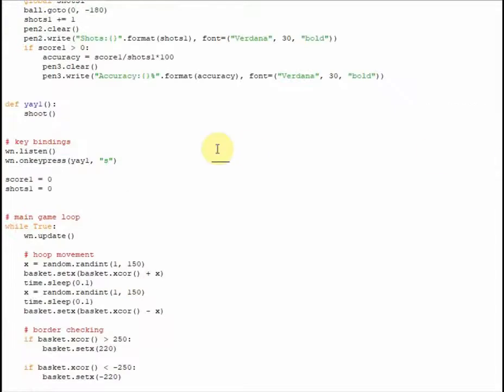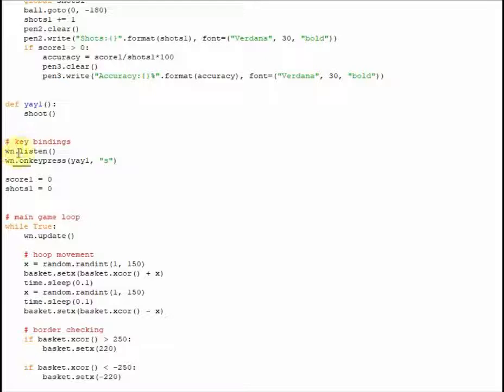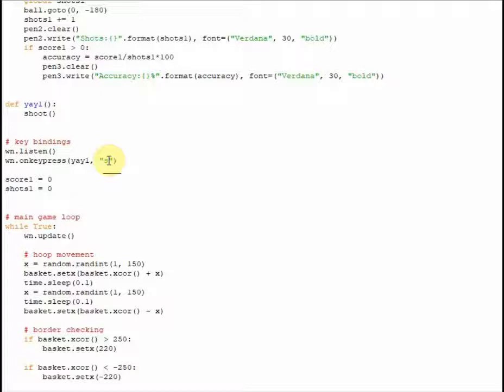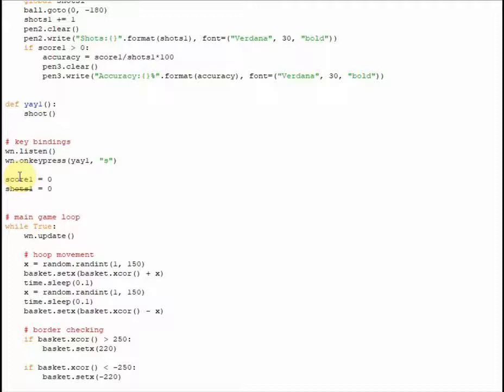Next up, we're going to actually do some key bindings. It's only one because it's just S to shoot, so we're going to tell the window, the name of the window, which we've named as WN, to listen. And then we're going to tell it to onKeyPress, and you're going to tell it the function you want it to activate, and then put in quotation marks the letter that you want it, that you want to bind it to. So in this case, we're binding it to the letter S. Under here, we've got some variables that you may have seen before, and that is because global variables must be declared before they're defined. So that's why we have these down here.